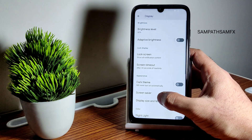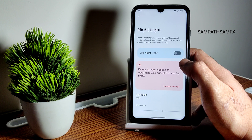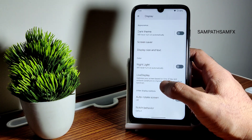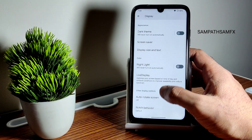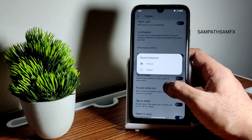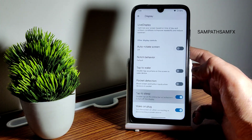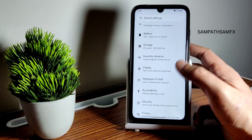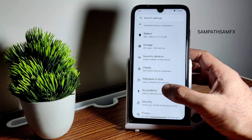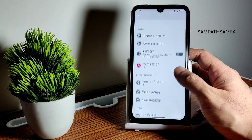Disabling that, the night light feature is also available and you can adjust its intensity. Live Display is given as well. Notch behavior can be chosen here. Tap to sleep and tap to wake are also present — tap to wake was available in the gesture settings too, so you can enable both settings from either place.